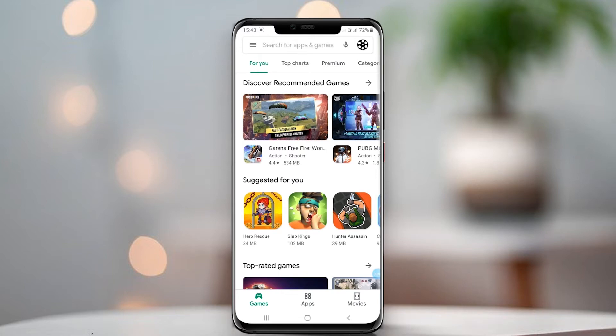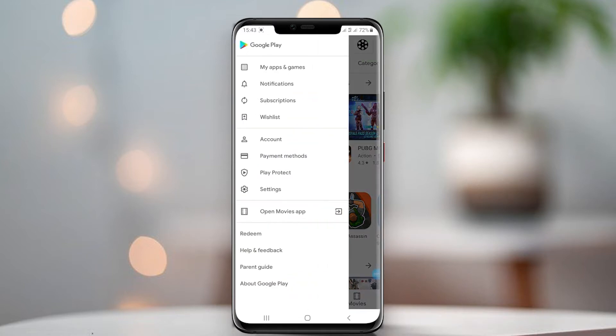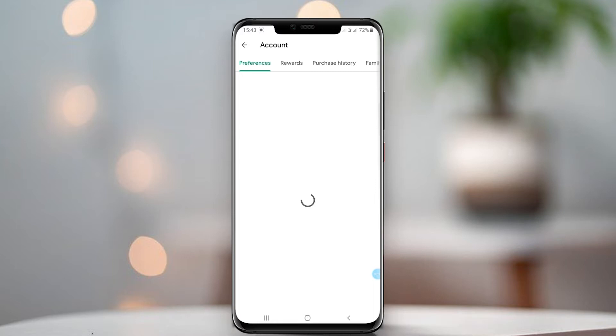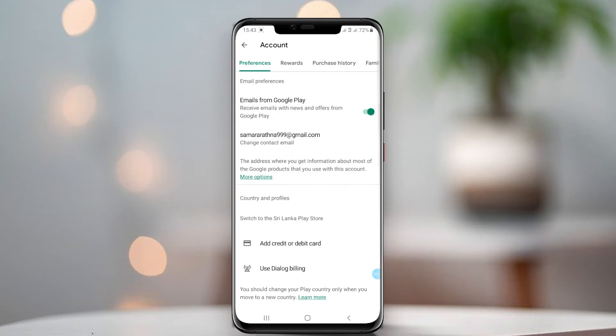When changing the Google Play country, we can add more payment methods to the Google Play Store, such as PayPal. Before changing the country in Google Play Store, you should understand one thing: you can't change your Google Play country again within 12 months. However, if you'd like to change the country, let's start.